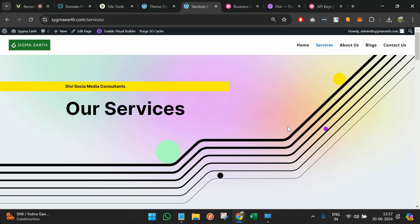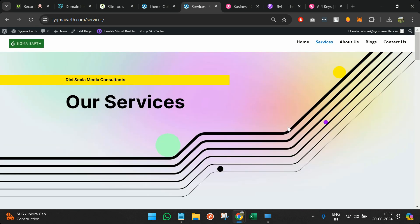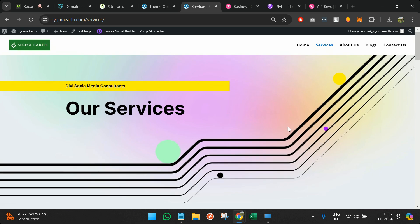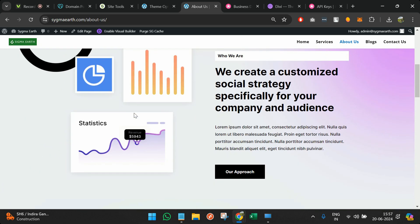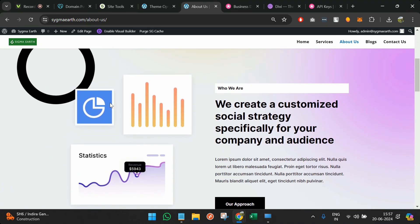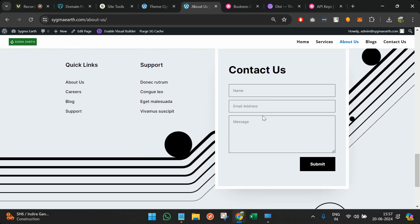The next step for a Divi or WordPress developer is to change the content as per the business requirement. The business will provide a list of services, the text for about us showing what they've done in the past, and you keep updating this website with the respective images and content. That's it.